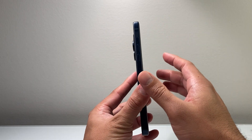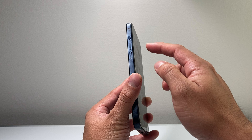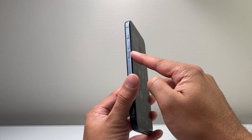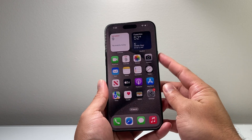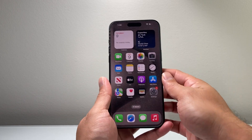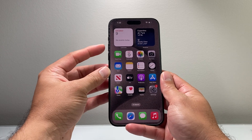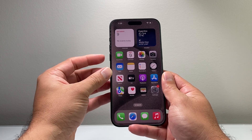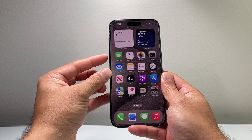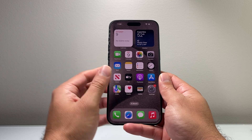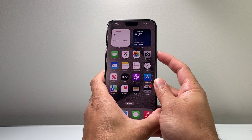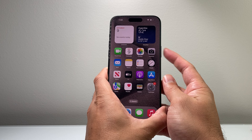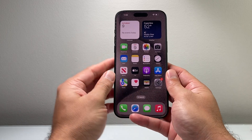The method you want to follow is as follows. You're going to locate the volume up and the volume down button and then this big side button. Quickly press and release the volume up, followed by pressing and releasing the volume down. Then hold on to the side button until the screen goes completely black and the Apple logo appears.